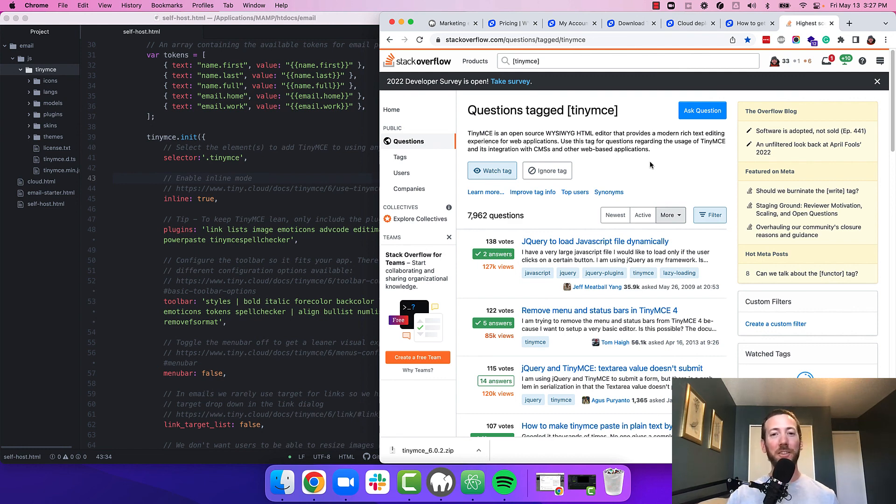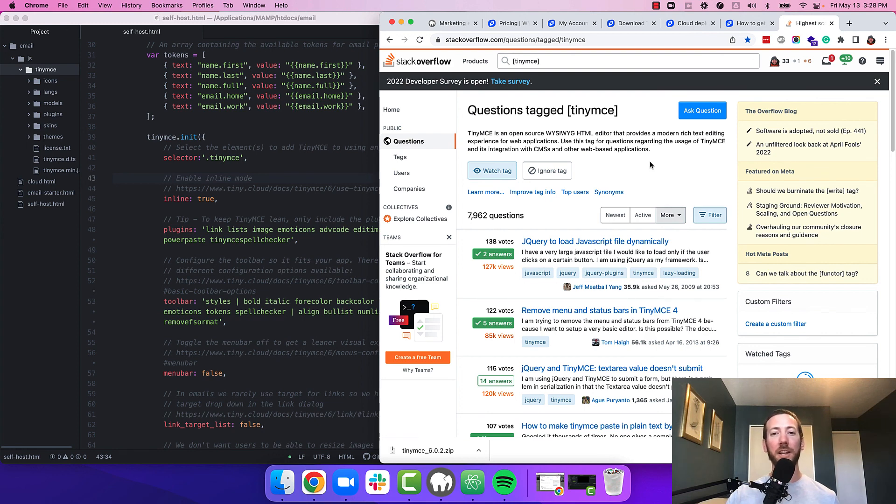Well, now you're all set. In coming videos, we'll put together more content about email rich text editing best practices. Good luck.